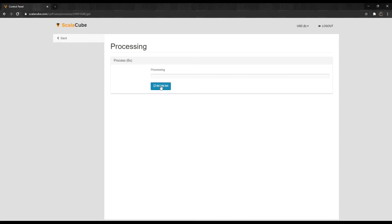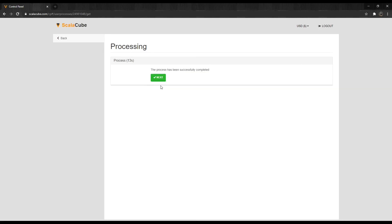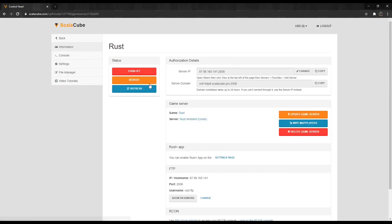Just in case this video is not fully explained, I've also put a link in the description to the ScalaCube website to the same guide explaining the same method step-by-step with images. That is all from me today. Have a nice day.